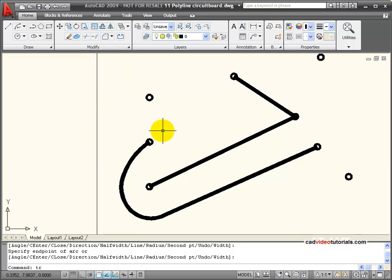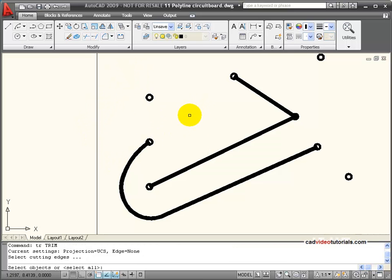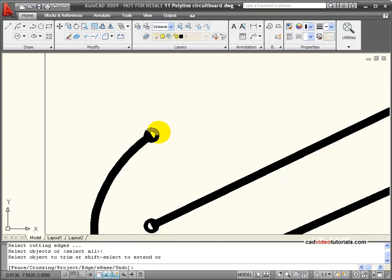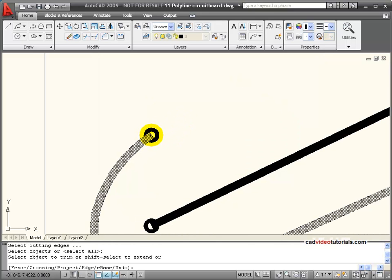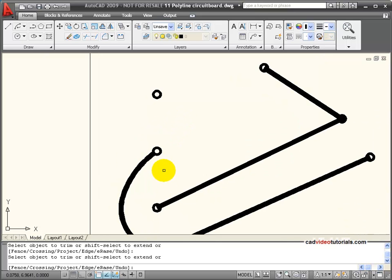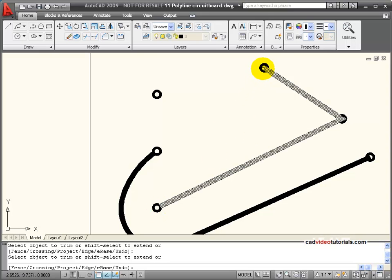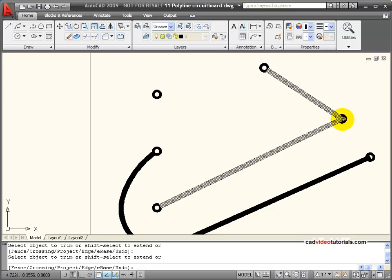And I can use my arc command and I can use my editing tools also. In this case I'm going to say trim. I'll let everything be a cutting edge and I can zoom in and you notice that those can be trimmed to the inside edge of my solder points which were created with doughnuts.